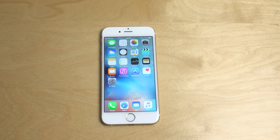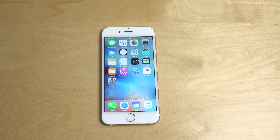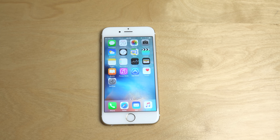Hey guys, so today I want to do a quick video for everyone that tried out Apple Music. Remember that the trial for Apple Music is kind of ending here in September or early October for many people.